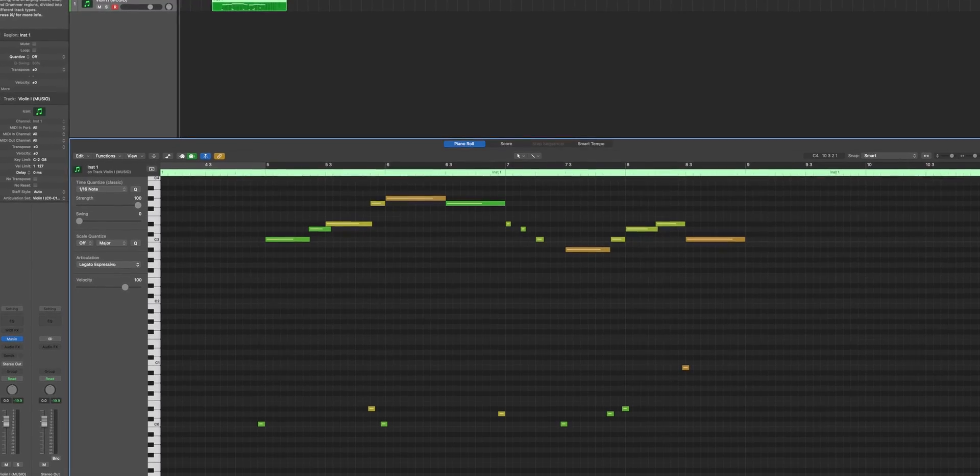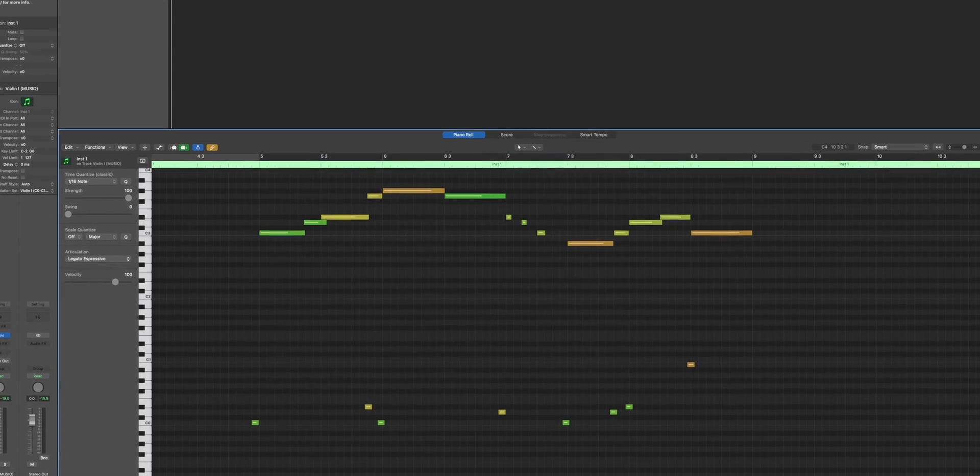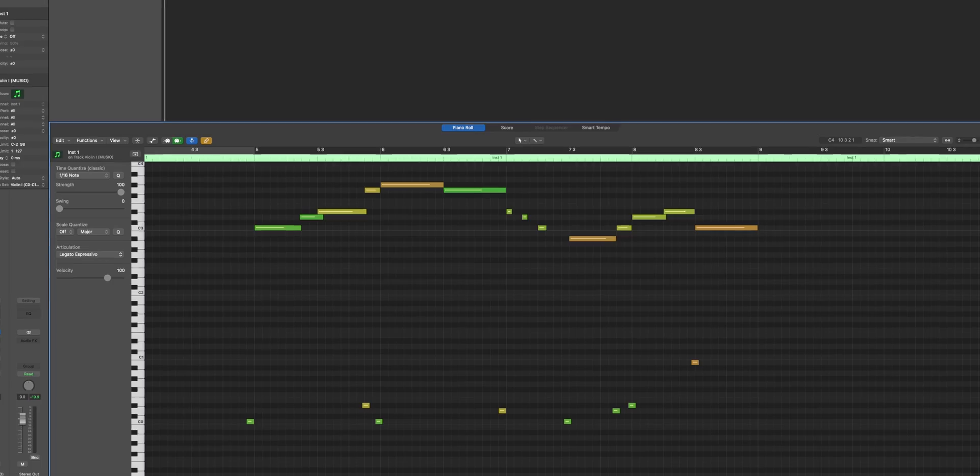Now, when it comes to key switches, people are going to have a lot to say about them. I'm not saying that they're perfect, but I think articulation sets make them a little bit more user friendly so that we don't have to worry about triggers in our piano roll. Plus, I love that everything is just going to come out of that one track.